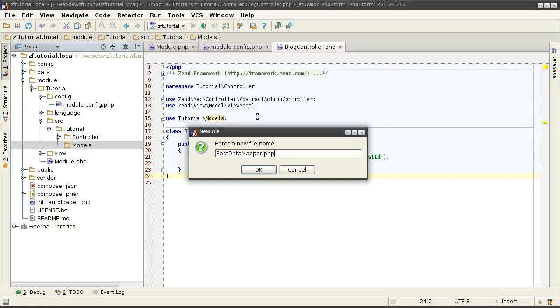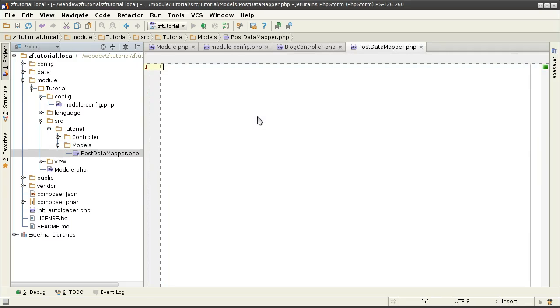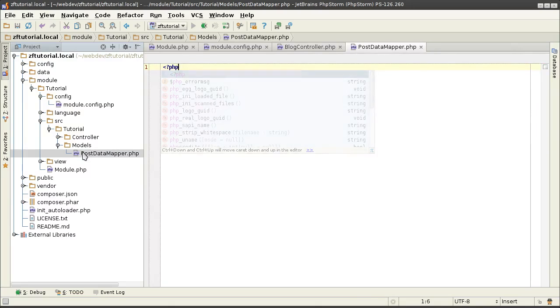The PostDataMapper will be a service that is going to be accessible to the entire application for database purposes related to posts. Later on, I will properly subdivide this into directories. Right now, I am just trying to keep it one topic at a time to get through the services.